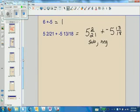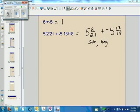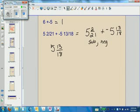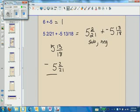So with 5 and 2/21 plus negative 5 and 13/18, we're actually going to subtract, and our answer is going to be negative. The next thing I need to think about is which one of these fractions is bigger. I may not know until I get a common denominator — sometimes you can't tell. In this case, since 5 and 3/18ths is the bigger amount, we want to take away the smaller amount from it.